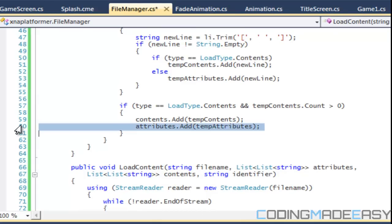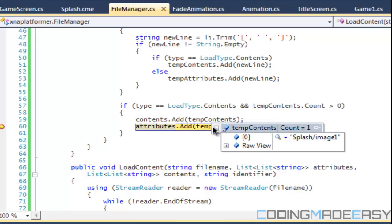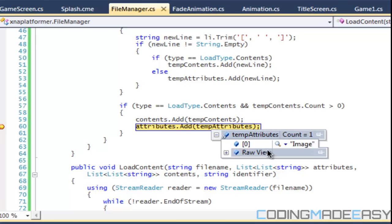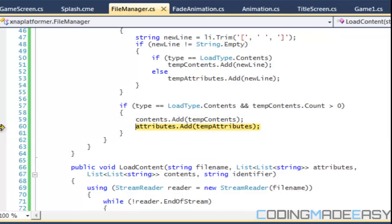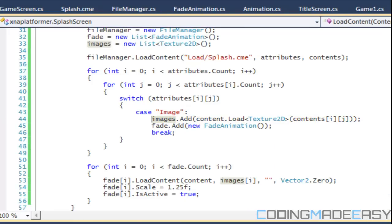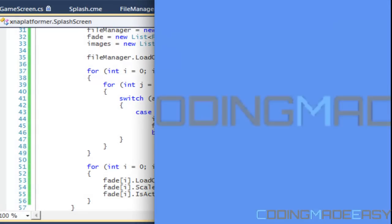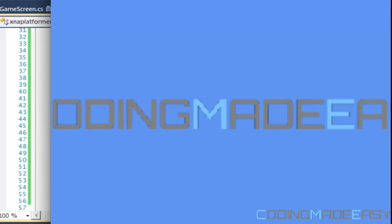With the breakpoint in place, we can now see our image in temp attributes — it's working correctly. Continuing the run, splash image one loads successfully. It's a lot of errors, but I never pre-wrote the code. The folder should be named 'splash screen' not 'splash', so let's rename it. Running again, we can see it fades out and fades back in.